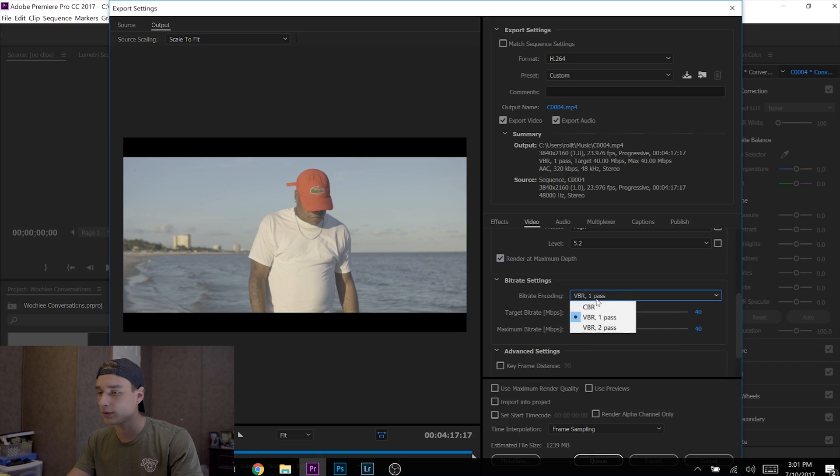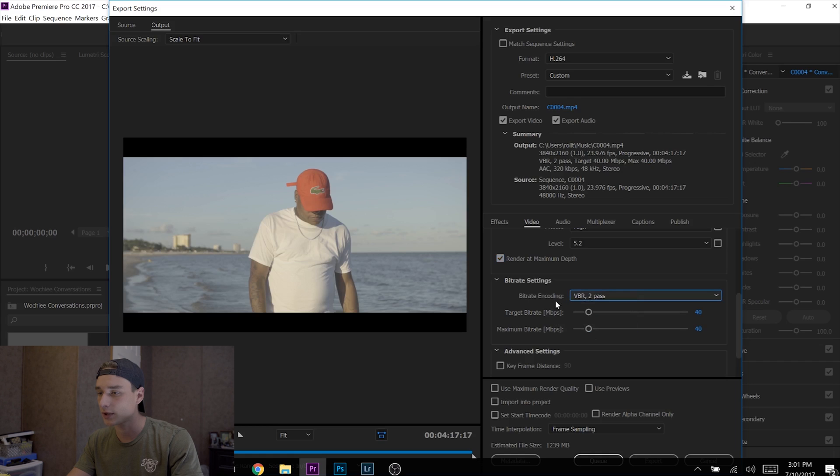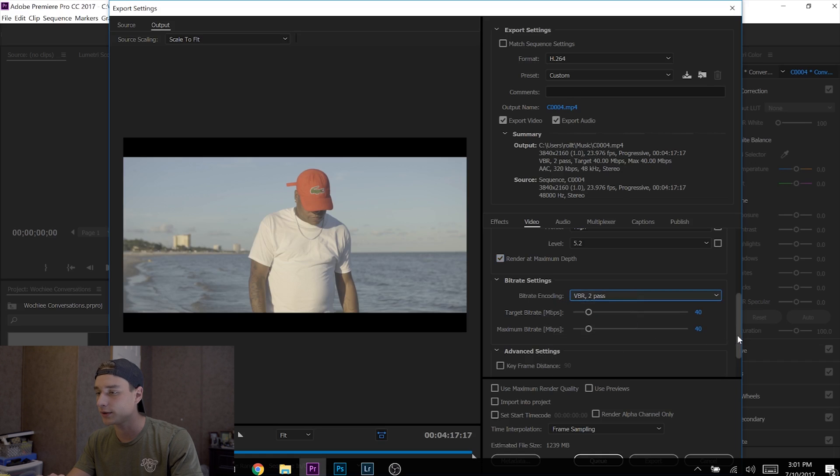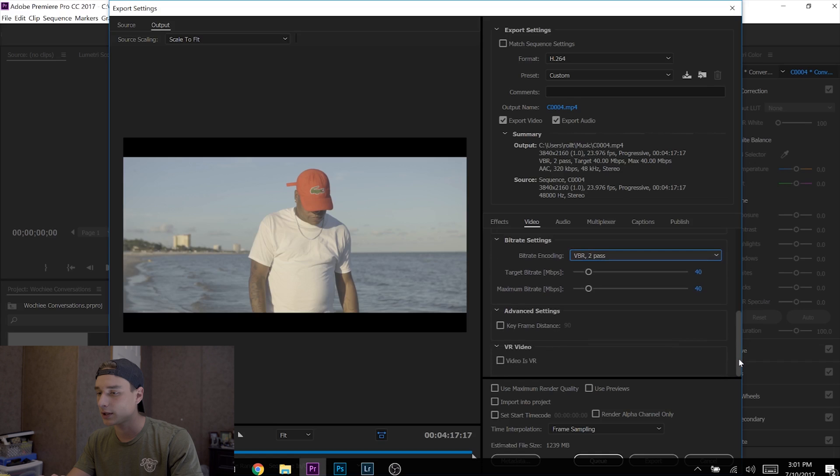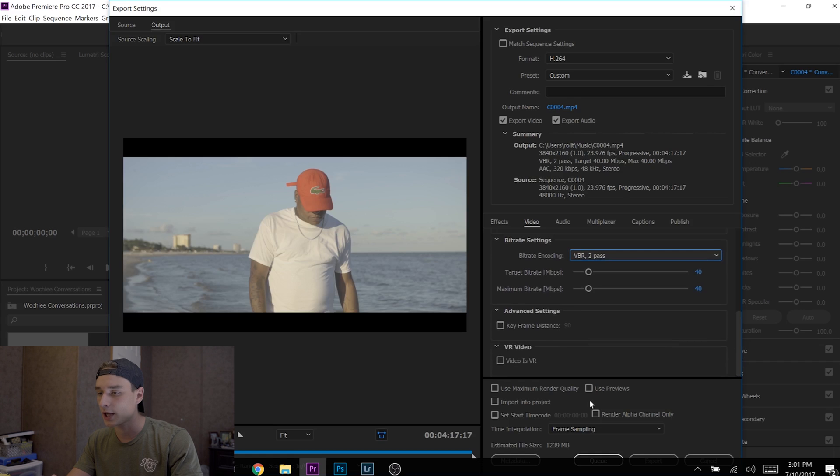For Bitrate Settings, I go to 2 Pass. Target Bitrate and Maximum Bitrate—keep both at 40. At the bottom, check 'Use Maximum Render Quality,' and that is it. It's that simple.